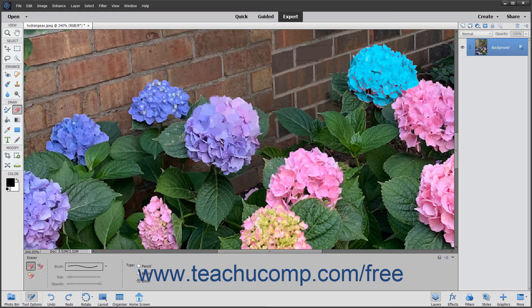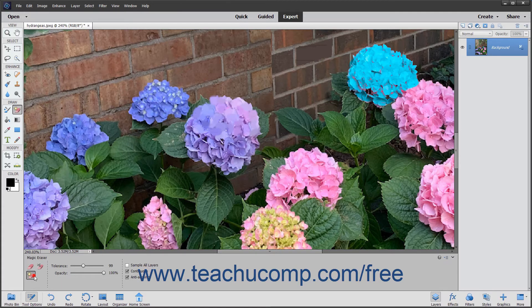To use the Magic Eraser tool, select it from the Toolbox and also within the Tool Options bar if needed. It shares a spot in the Toolbox with the Eraser tool.